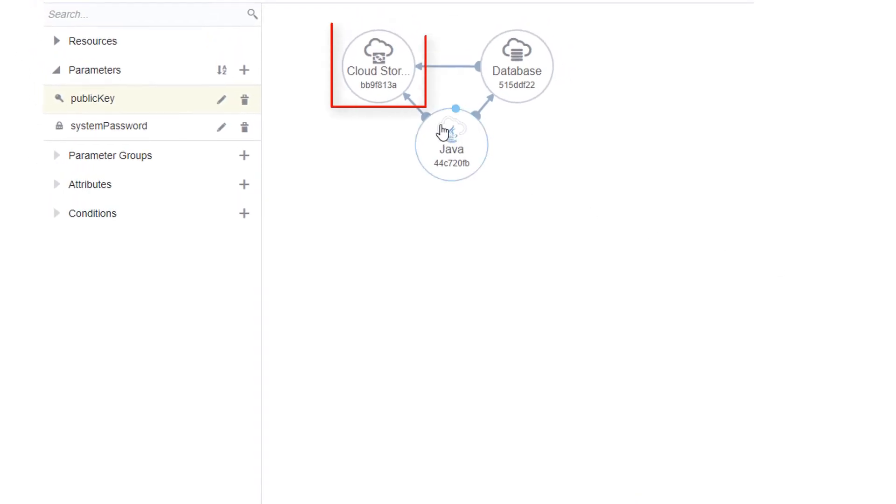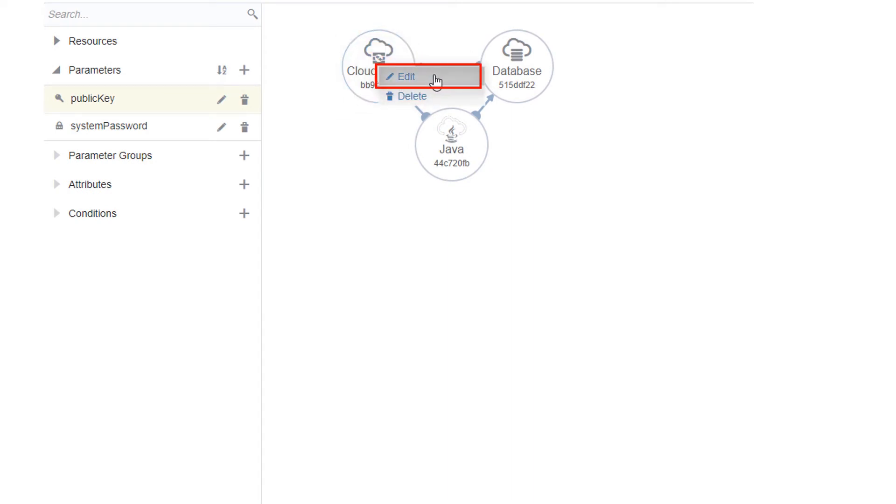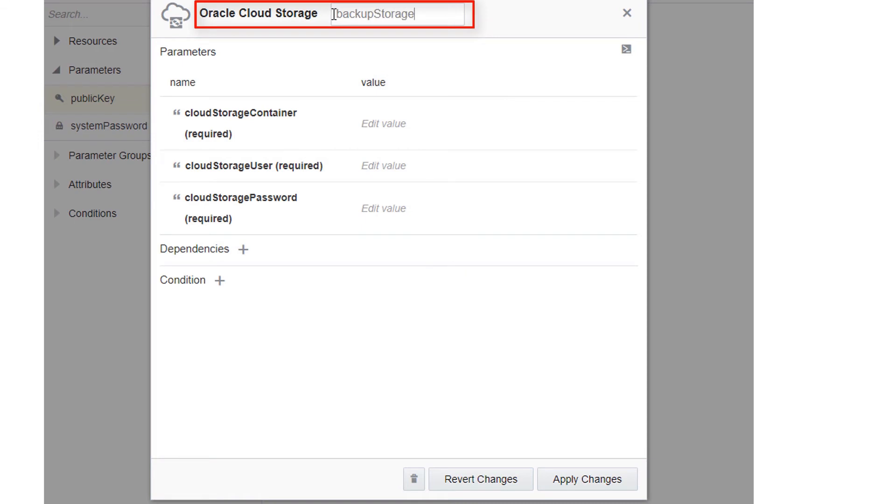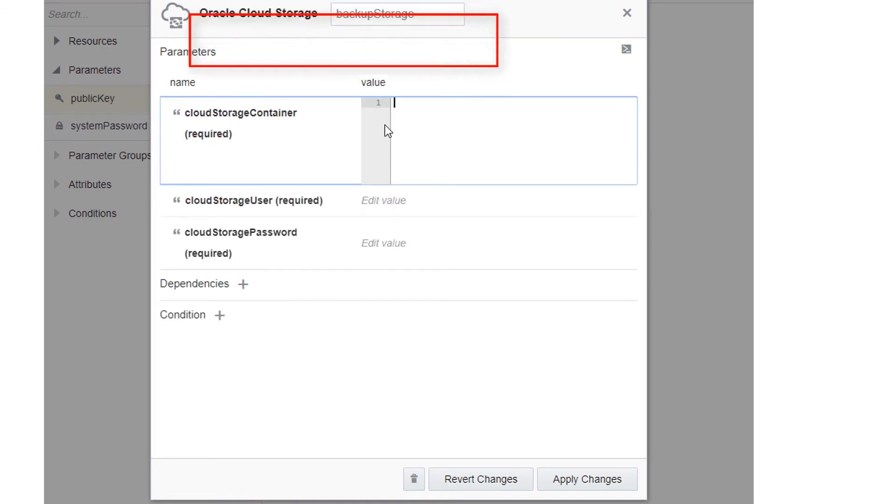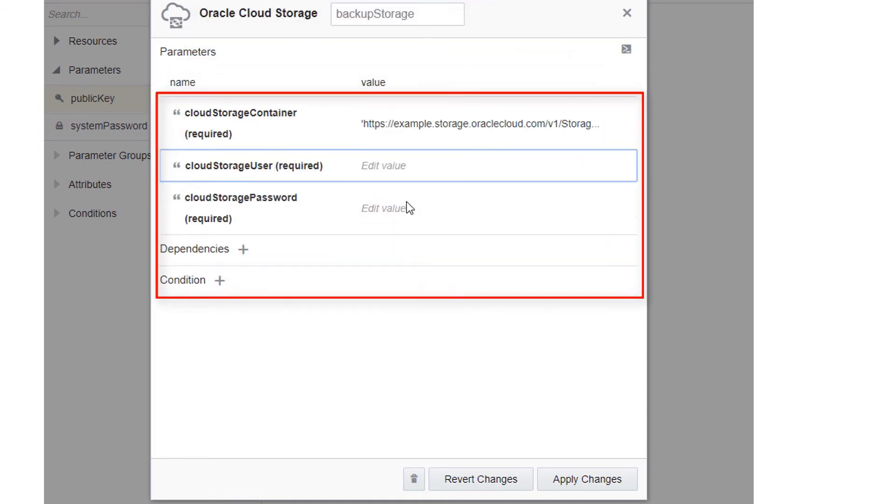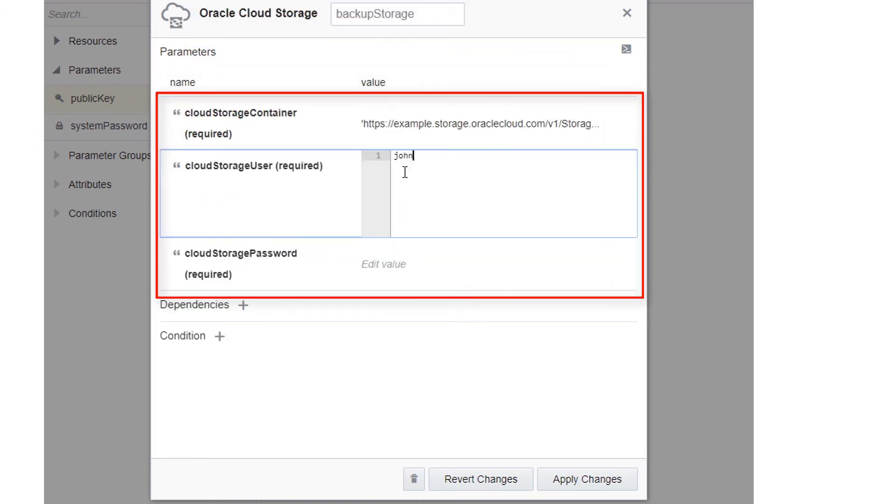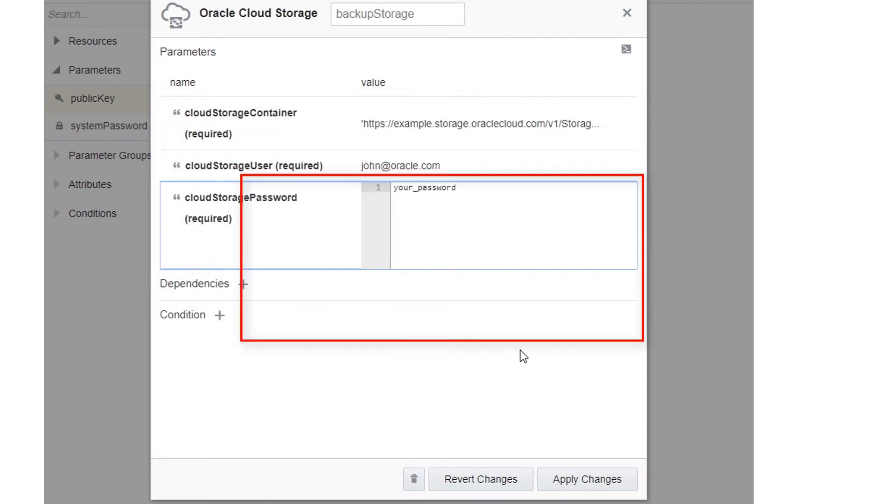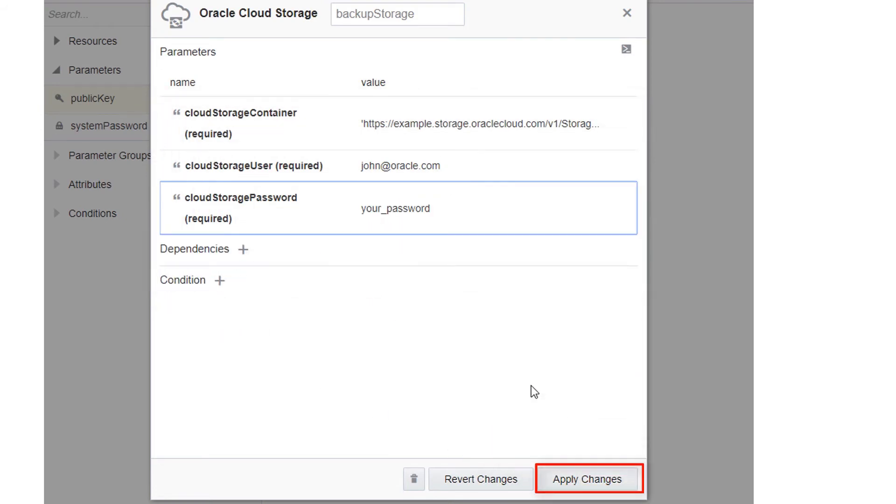Right-click the first resource on the Canvas area and select Edit. Give the resource a name and then enter values for all required input fields. When you're done, click Apply Changes.